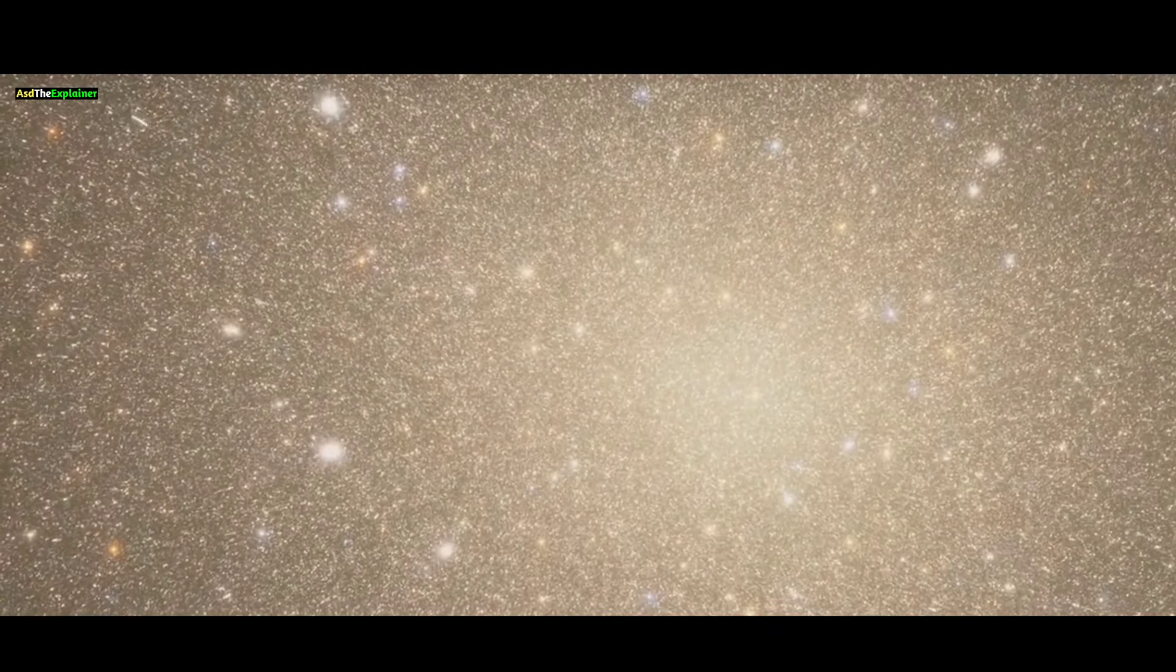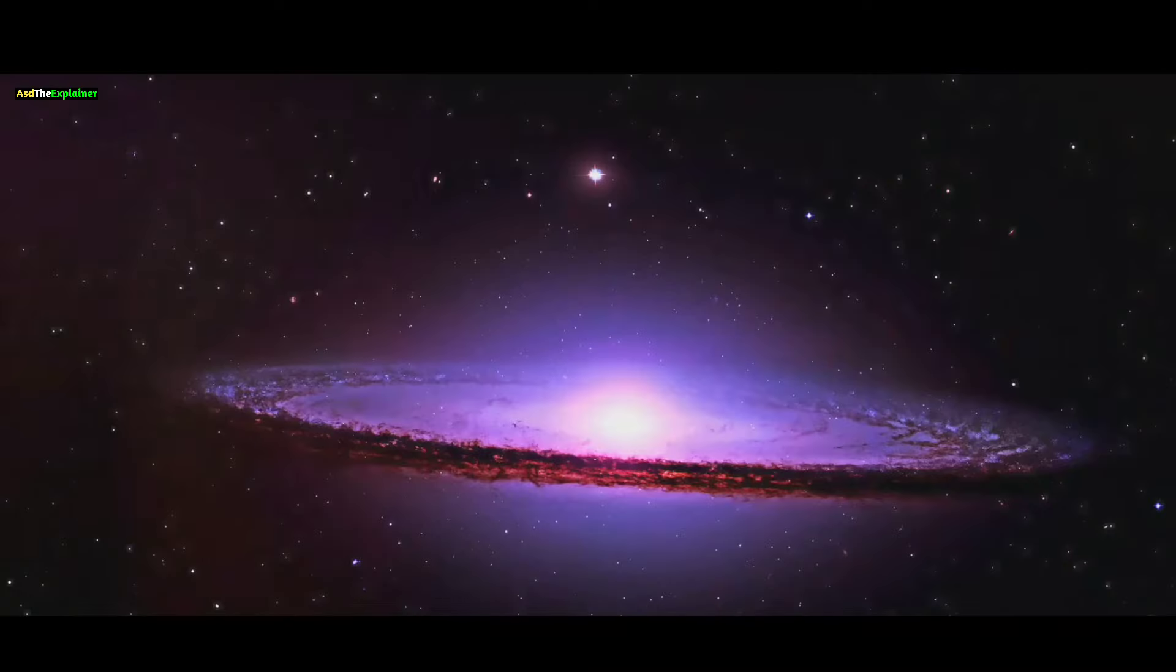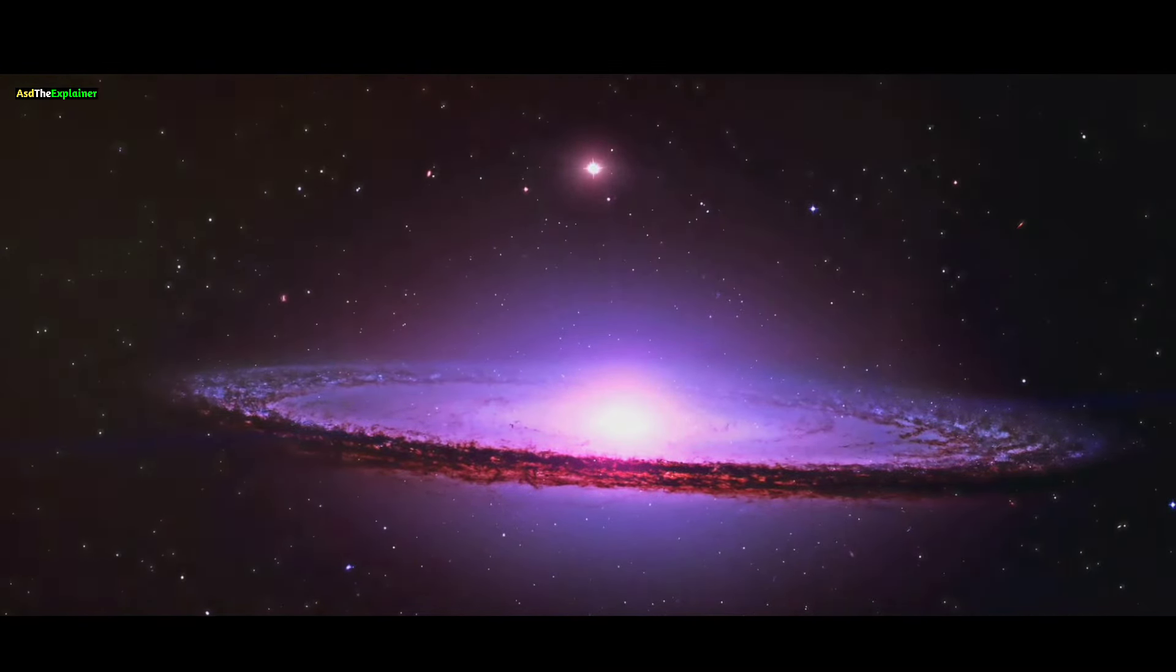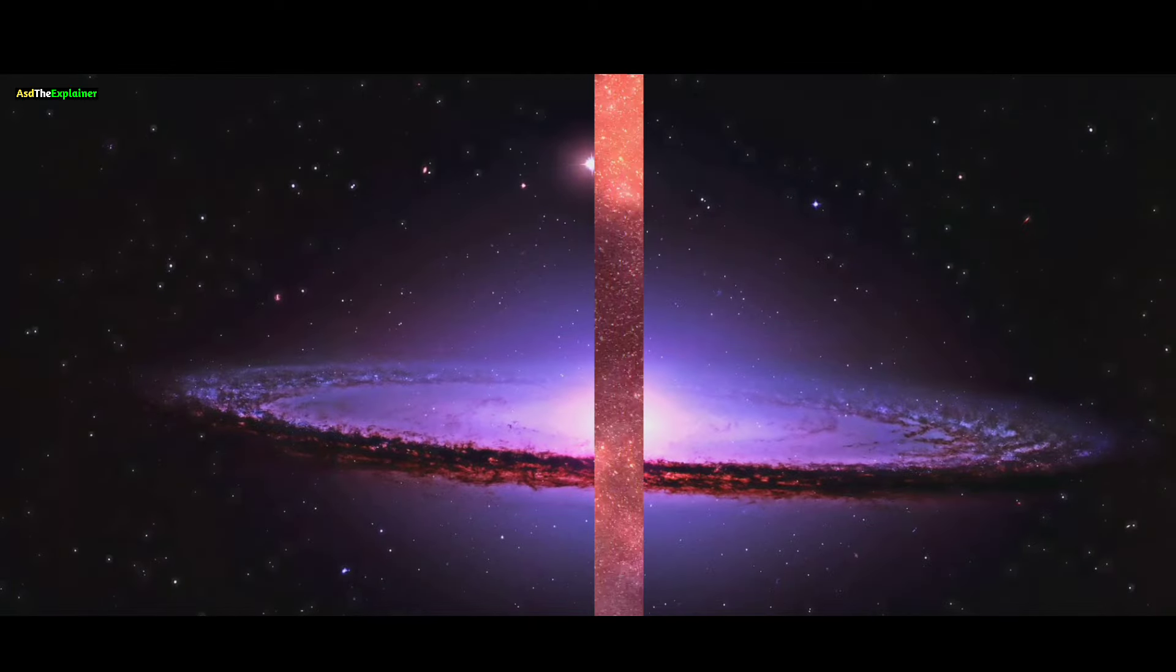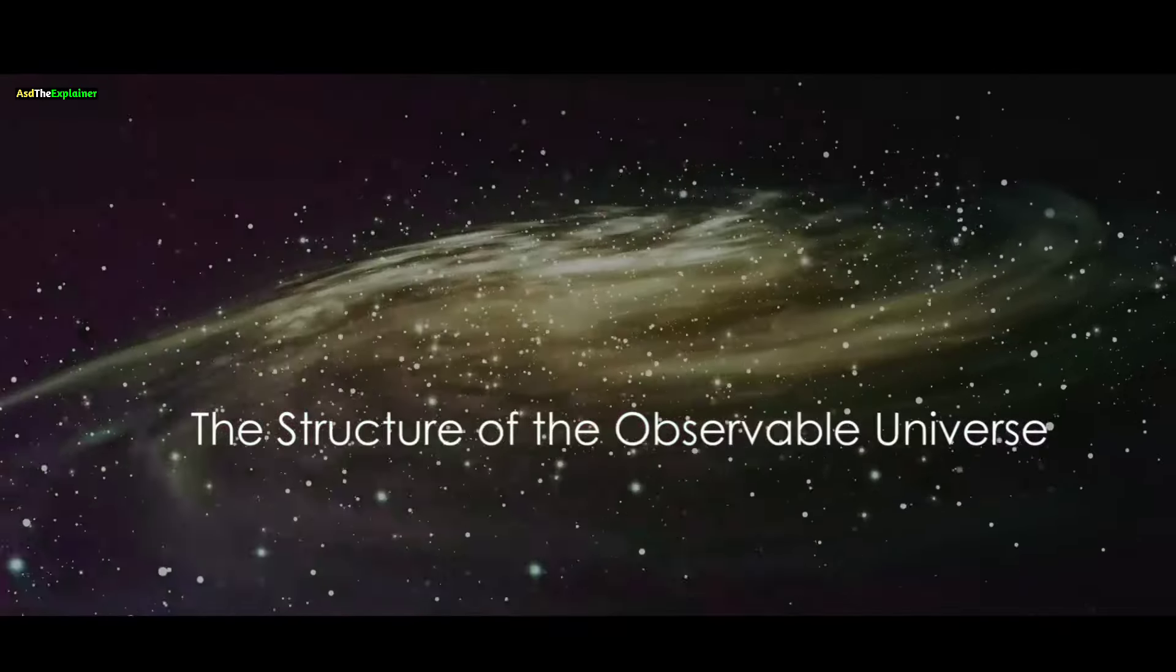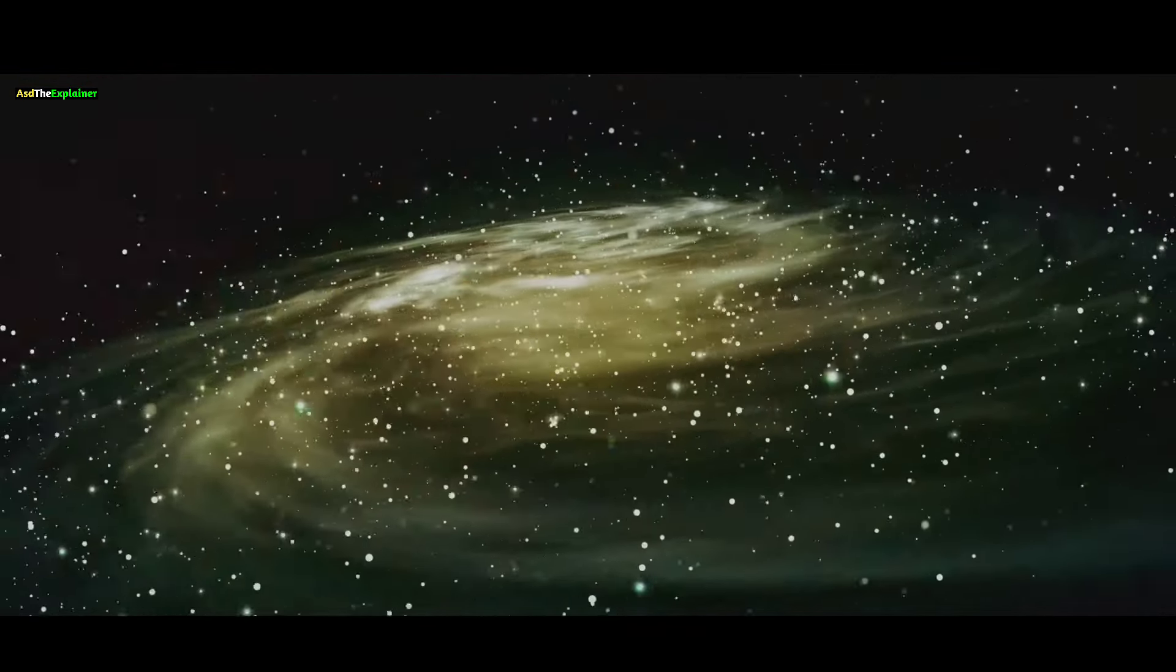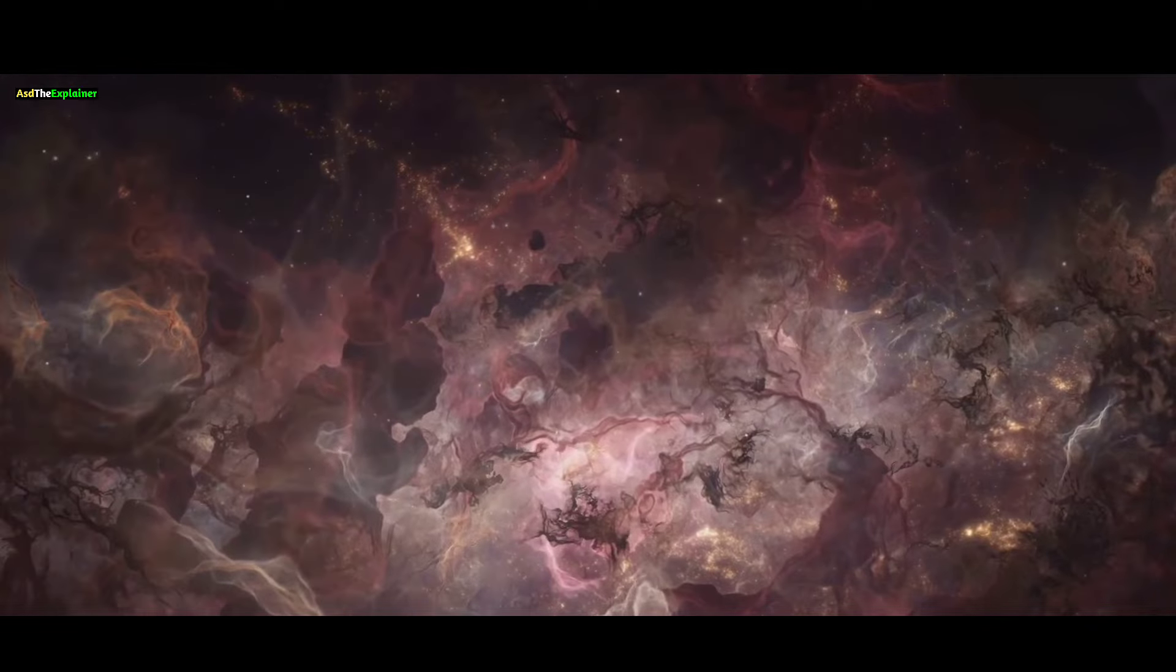gazing into the distance reveals numerous enigmatic glowing points. Throughout the observable universe, entire galaxies are scattered across its vast expanse. What's striking is that these galaxies aren't randomly distributed.